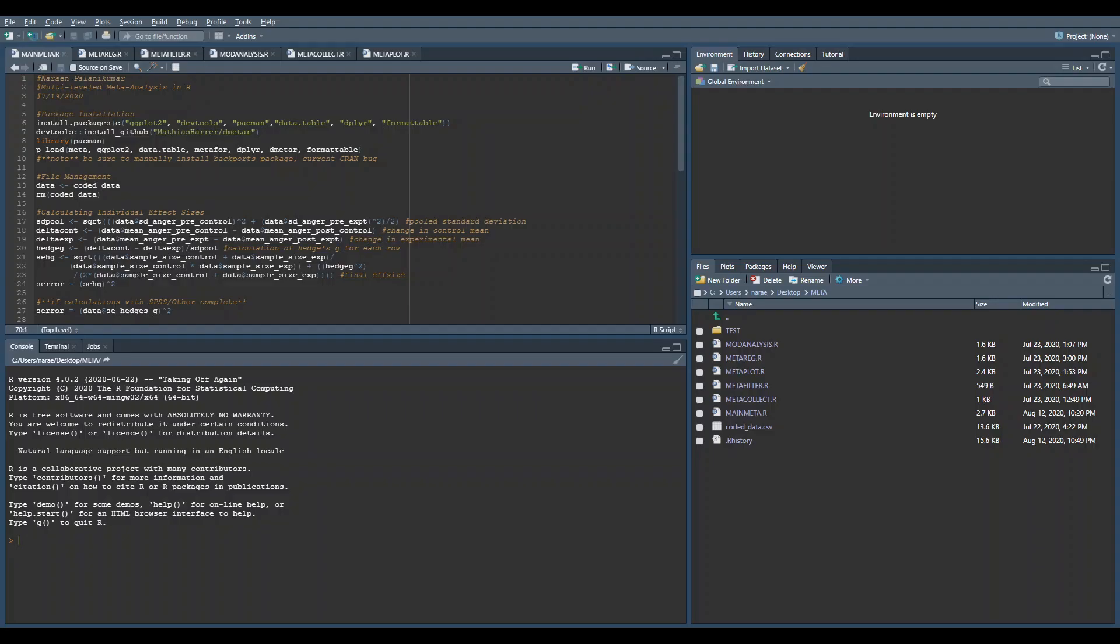Now we're going to be looking at how RStudio actually works. So this is our IDE or integrated development environment. This is where we actually write all our code. This box here is where we write all our code and run it.